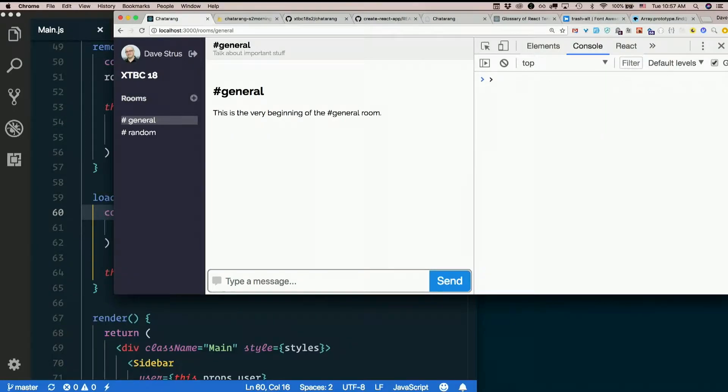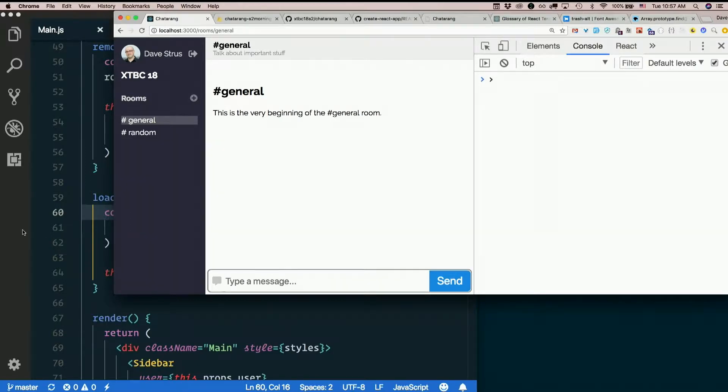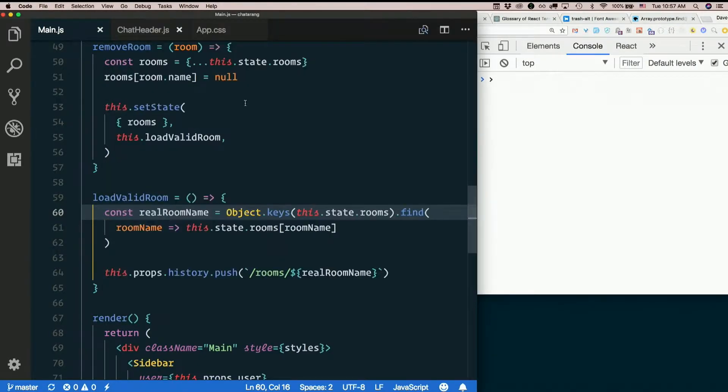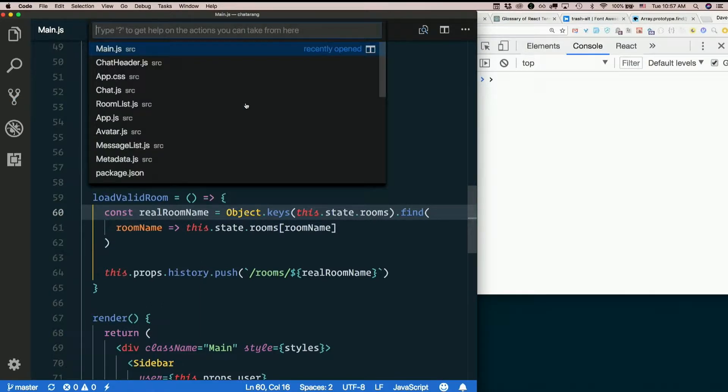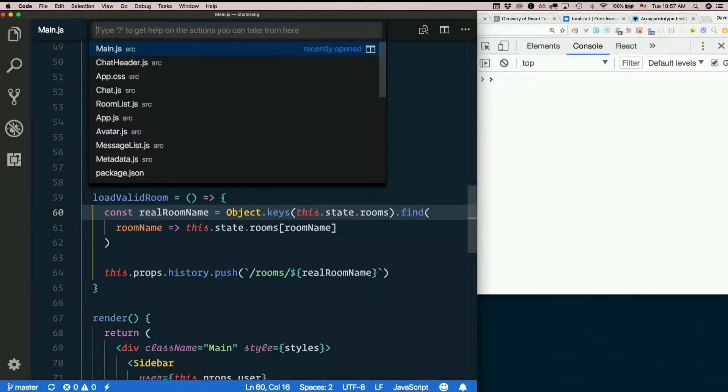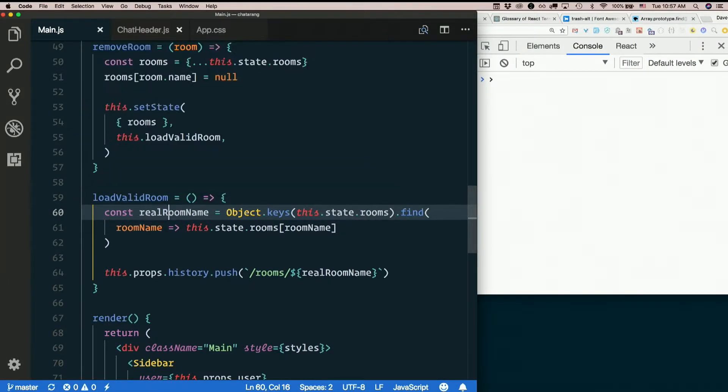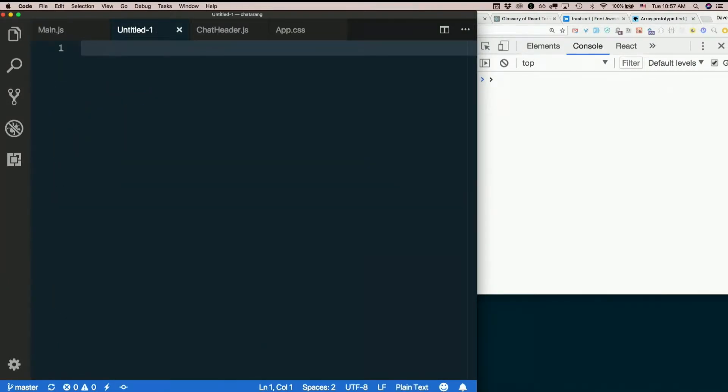You're interested in direct messages, alright. So just thinking about how these should look in the database, they're kind of like rooms. We could have a key that's like dms.